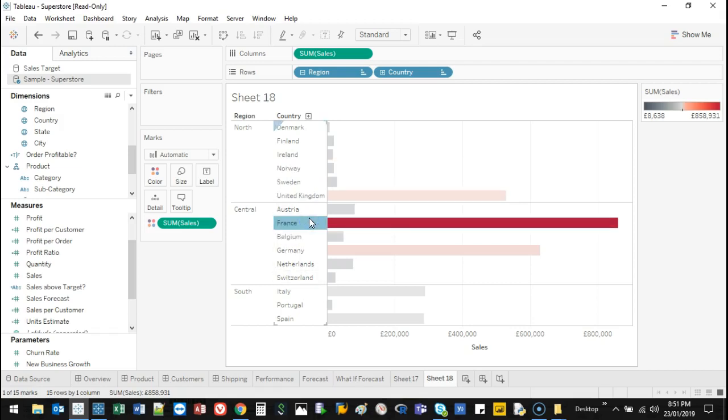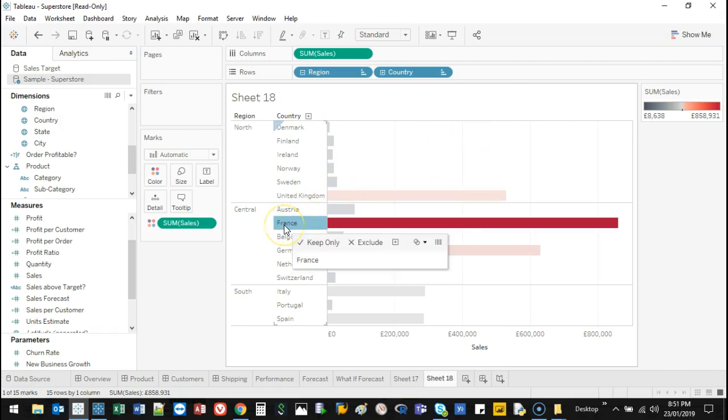And you can just keep reorganizing as you see fit. So a neat little trick for you to use whenever you see fit. I hope you enjoy, and I'll see you next time.